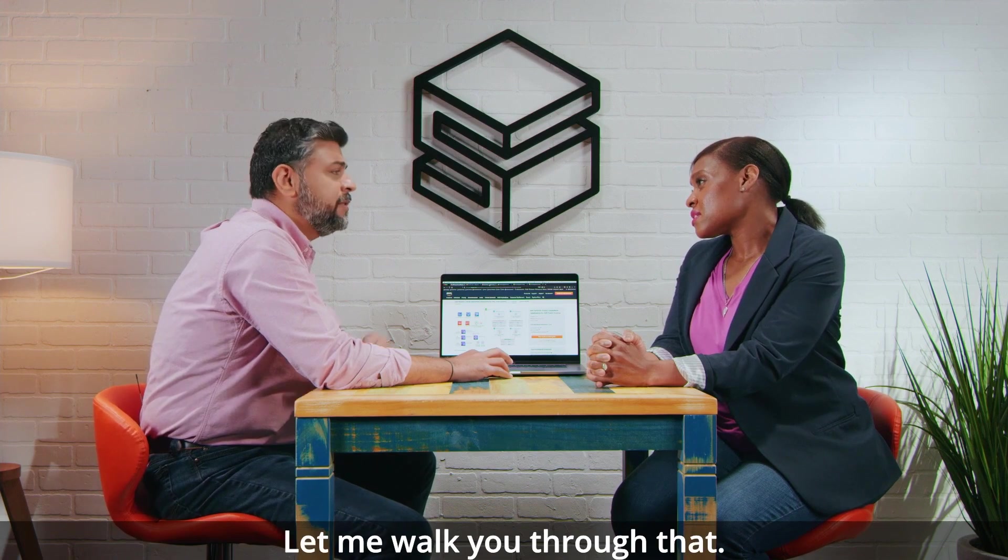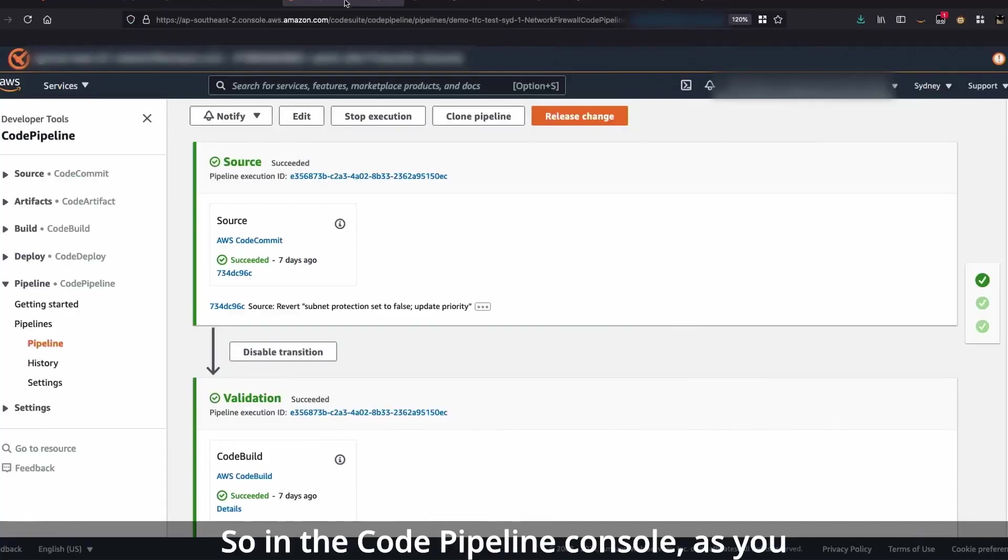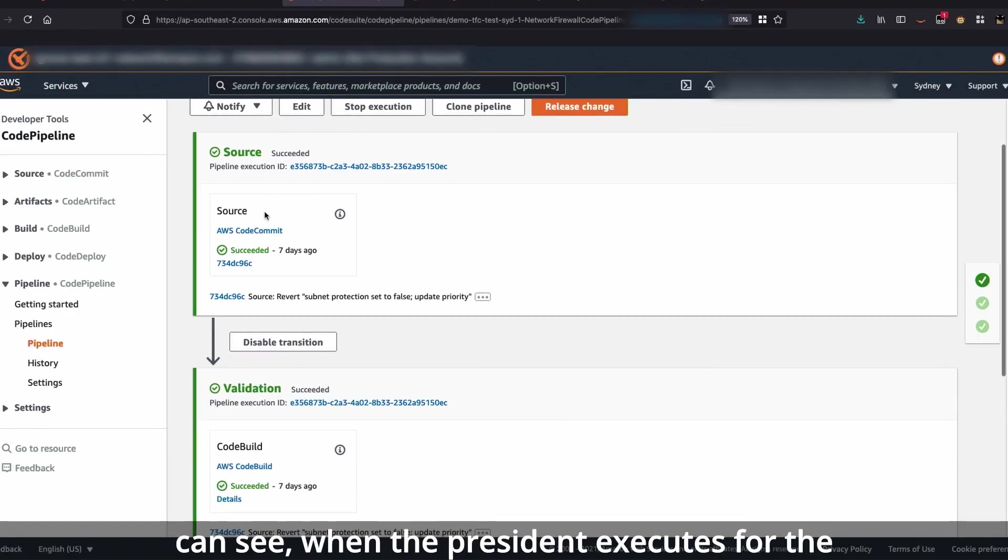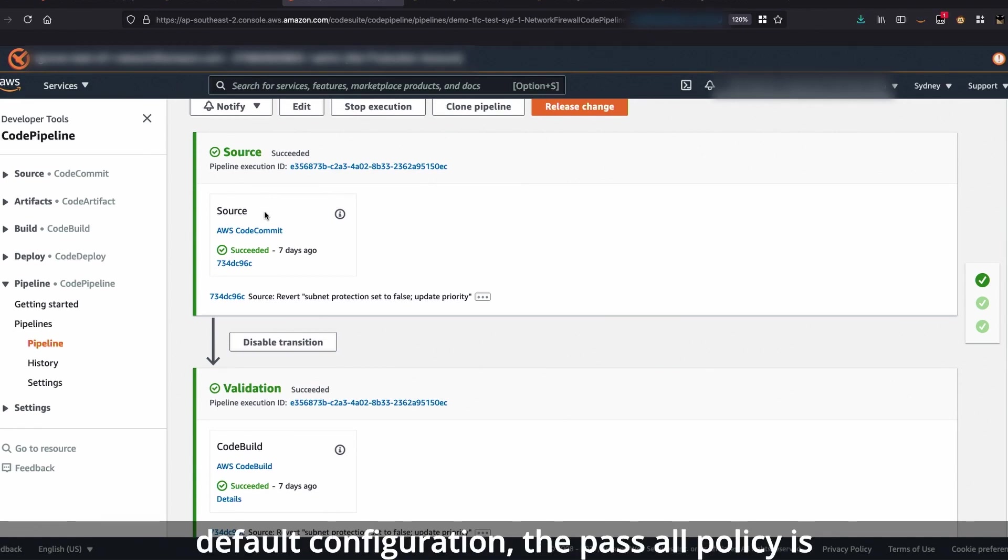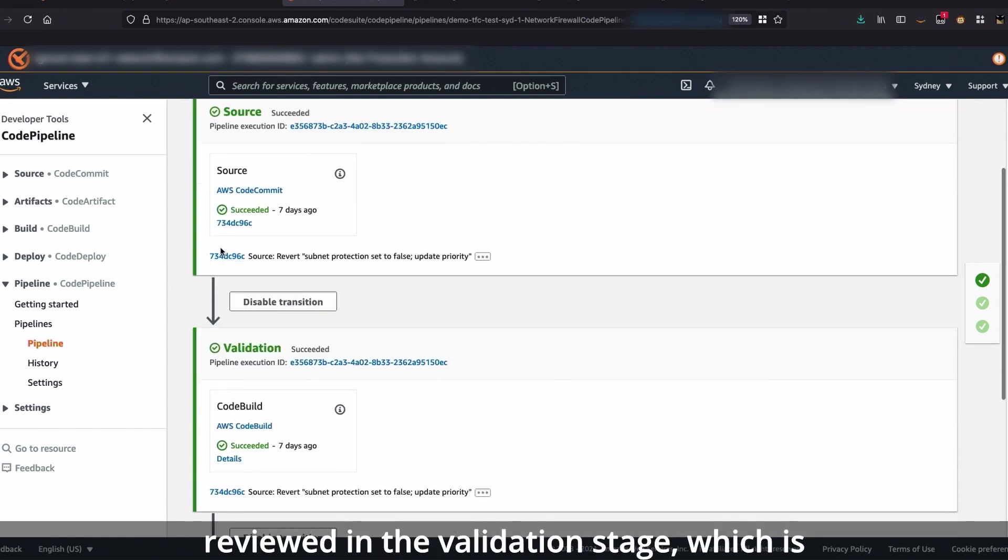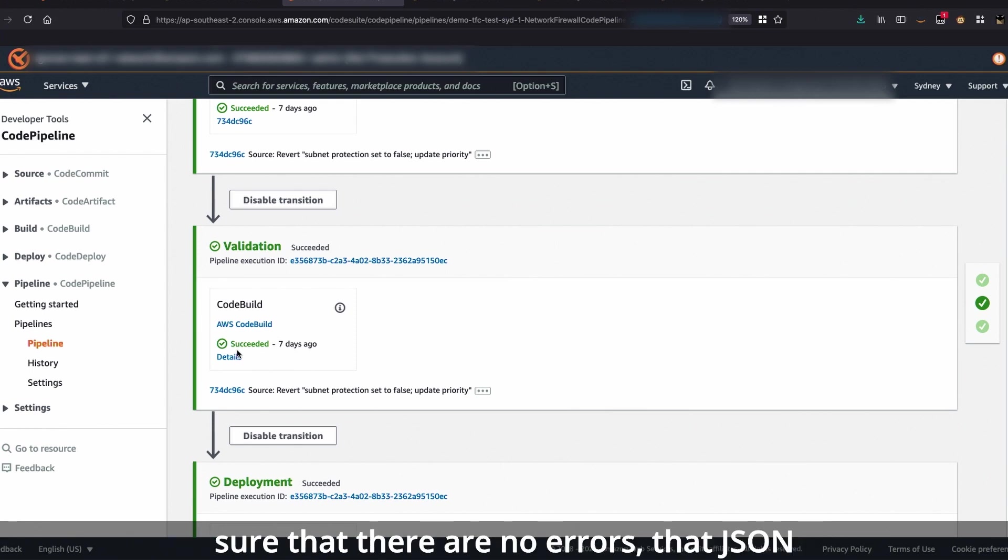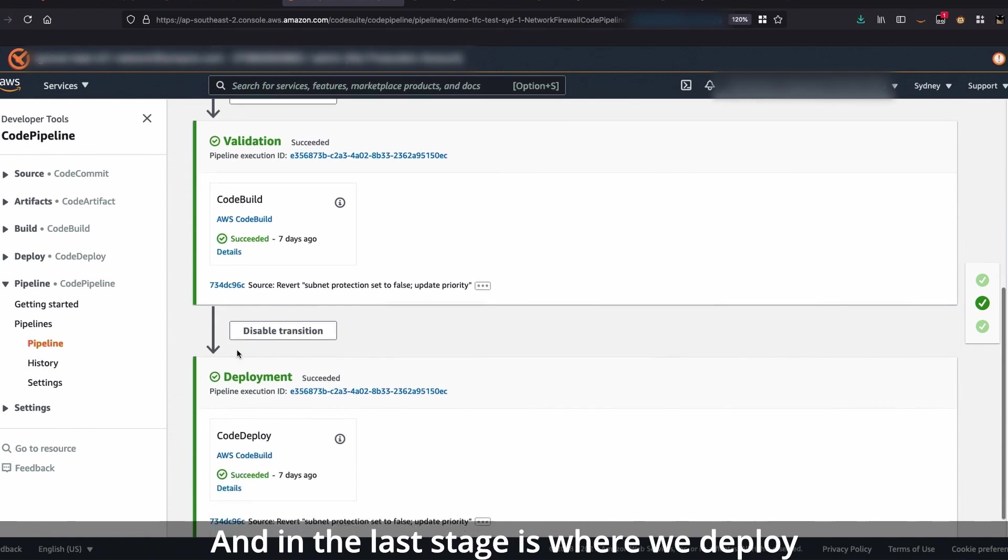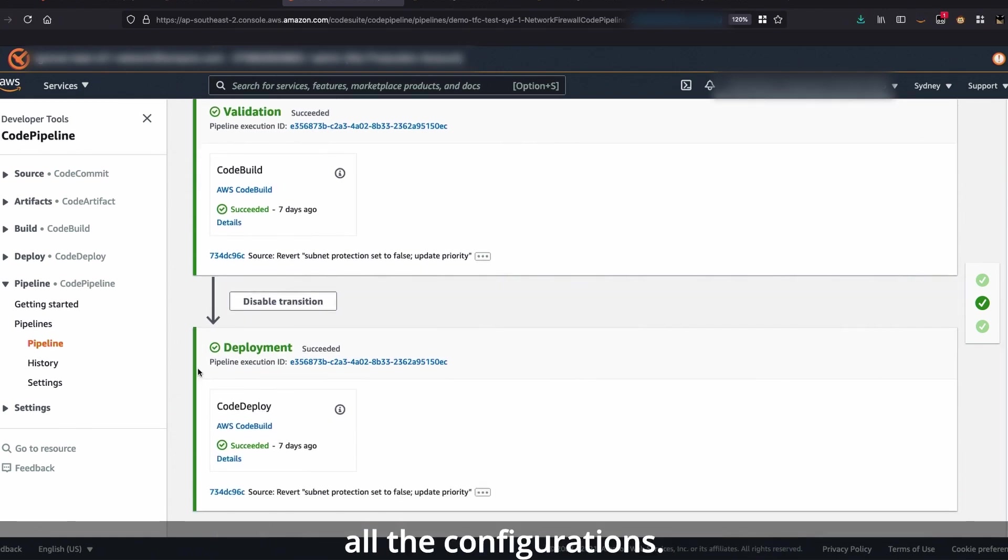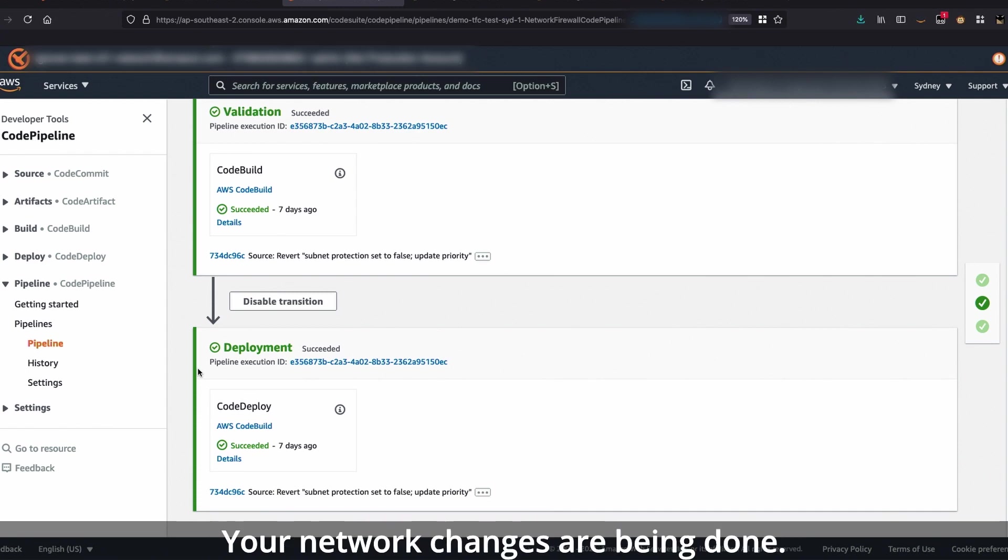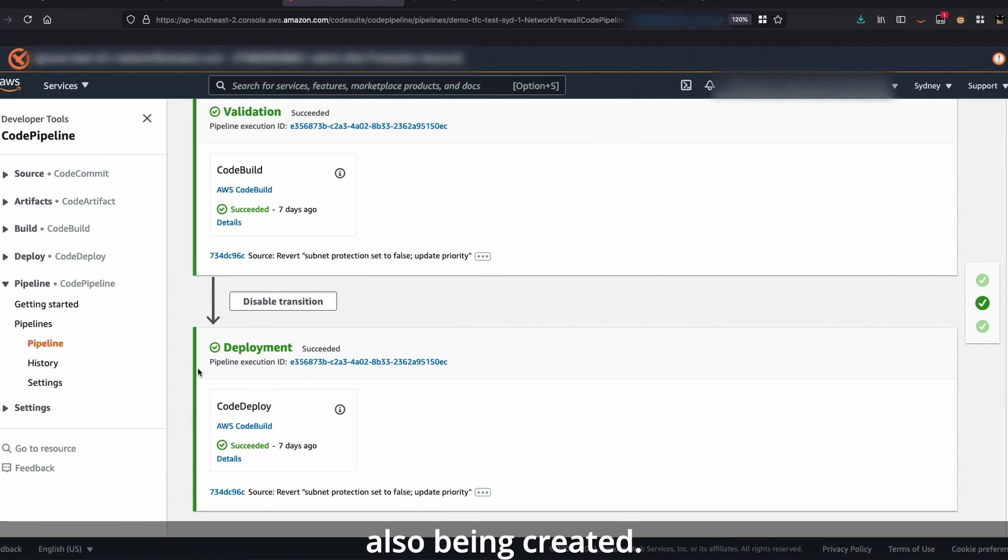Perfect. So tell me about updating my configuration. How would I do that? Let me walk you through that. So in the code pipeline console, as you can see, when the pipeline executes for the very first time with the default configuration, the pass all policy is reviewed in the validation stage, which is where if you modify it in future, we will make sure that there are no errors, that the JSON structure is intact. And then the last stage is where we deploy all the configurations. Your firewall endpoints are being created, your network changes are being done, your policy and rule groups are also being created.